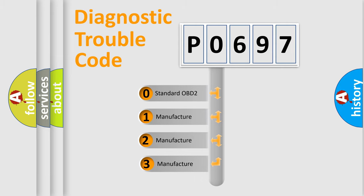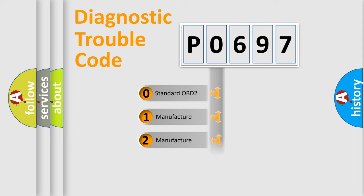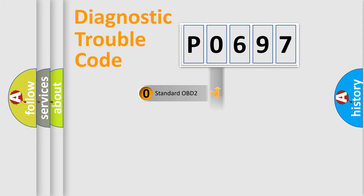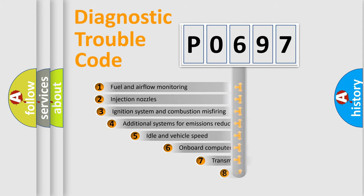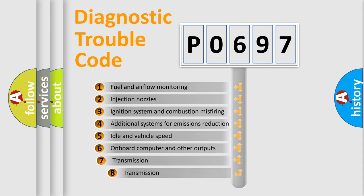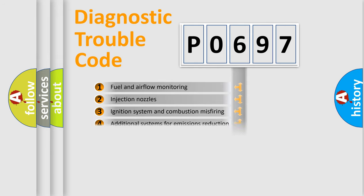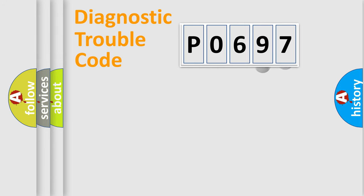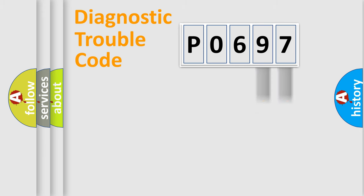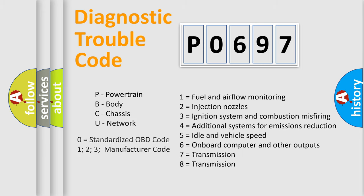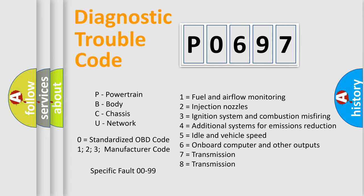If the second character is expressed as zero, it is a standardized error. In the case of numbers 1, 2, or 3, it is a more manufacturer-specific expression of the car-specific error. The third character specifies a subset of errors. The distribution shown is valid only for the standardized DTC code. Only the last two characters define the specific fault of the group. Let's not forget that such a division is valid only if the other character code is expressed by the number zero.